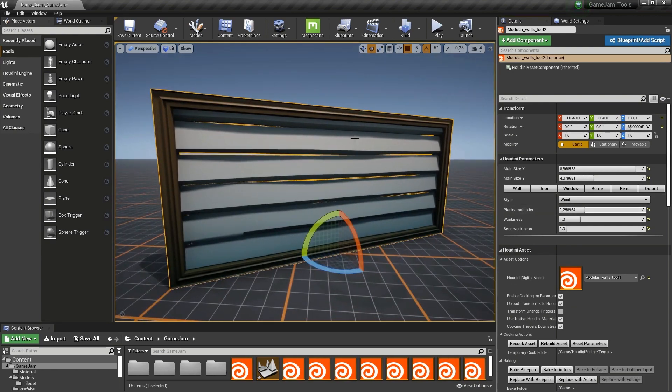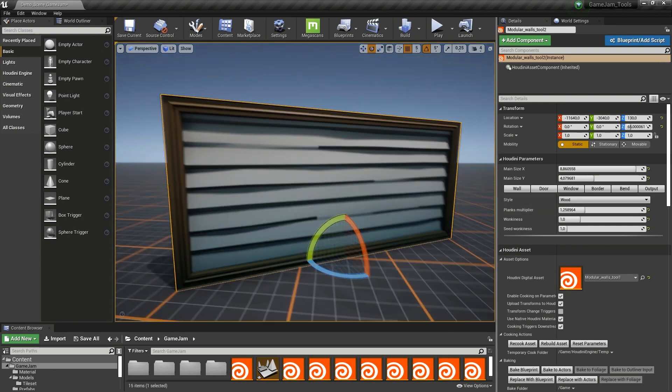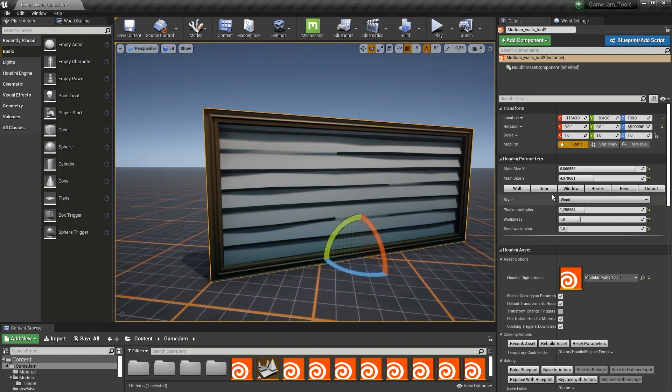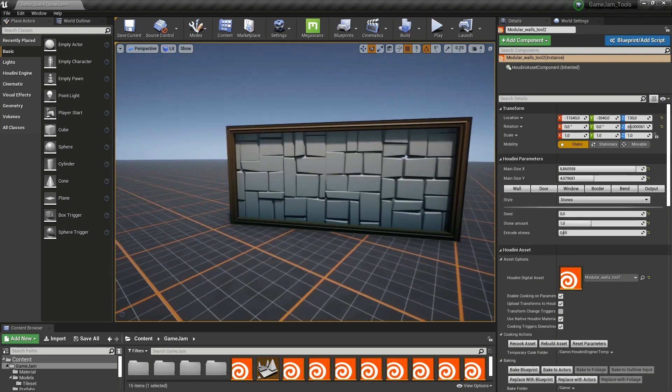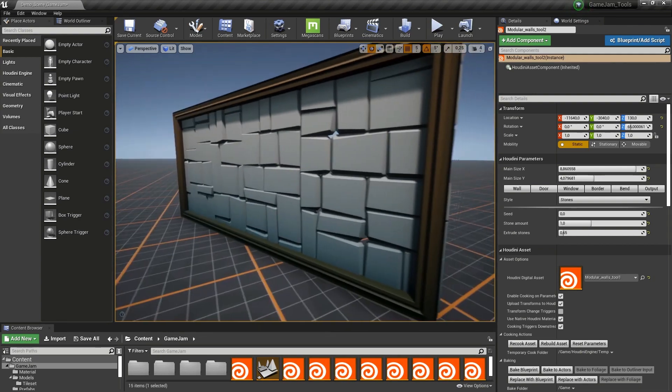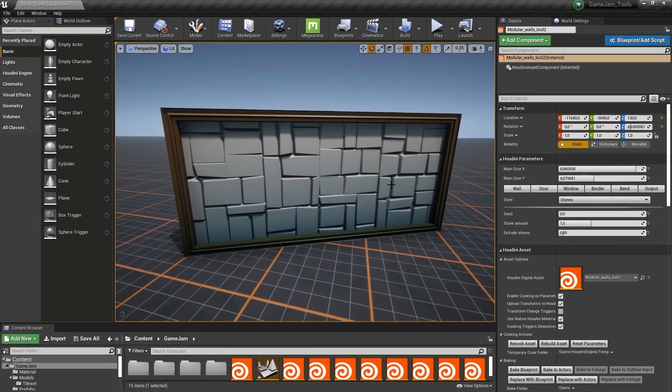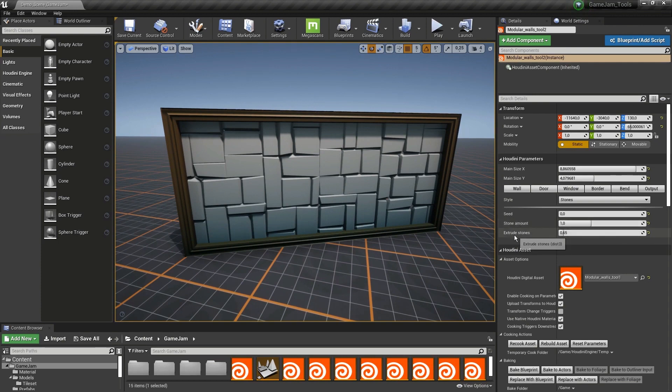We can also increase the amount if you want more. Then we have a stone option which will create these stones on the wall. You can also adjust the recessed amount and the extrusions of the stone.